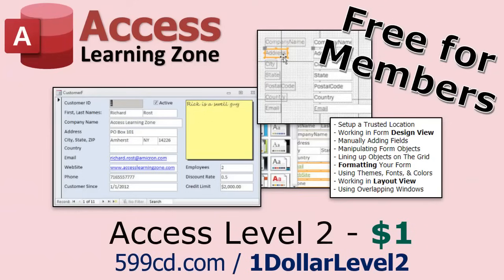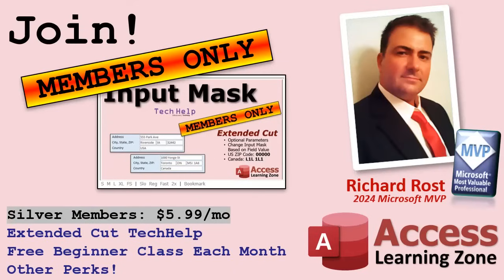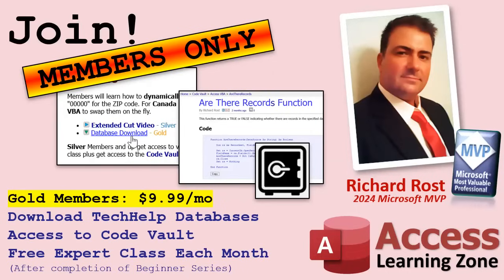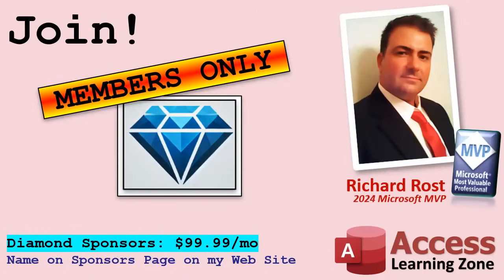And if you like Level 1, Level 2 is just $1. That's it. And it's free for members of my YouTube channel at any level. Speaking of memberships, if you're interested in joining my channel, you get all kinds of awesome perks. Silver members get access to all of my extended cut tech help videos, and there's hundreds of them by now. They also get one free beginner class each month. And yes, those are from my full courses. Gold members get the previous perks, plus access to download all of the sample databases that I build in my tech help videos. Plus you get access to my code vault where I keep tons of different functions and all kinds of source code that I use. And gold members get one free expert class every month after completing the beginner series. Platinum members get all of the previous perks, plus they get all of my beginner courses, all of them from every subject. And you get one free advanced or developer class every month after finishing the expert series. And you can become a diamond sponsor and have your name listed on the sponsor page on my website.